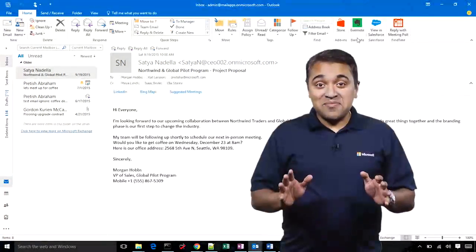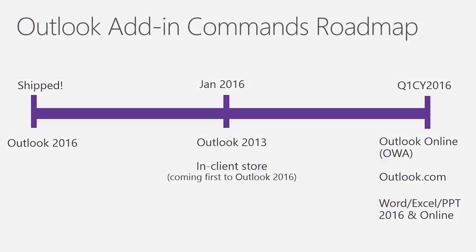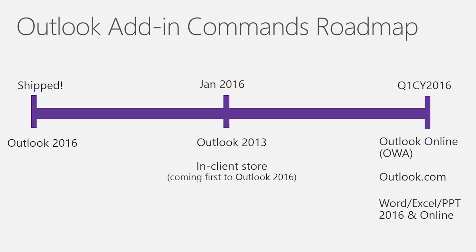Add-in commands is already available in Outlook 2016. In January, we will release support for add-in commands in Outlook 2013. And the In-client store will also be broadly available in Outlook 2016. Our plan does not stop here. Our goal is to take add-in commands to OWA and Outlook.com. We also plan to bring the In-client store to the other clients. Stay tuned for more updates.